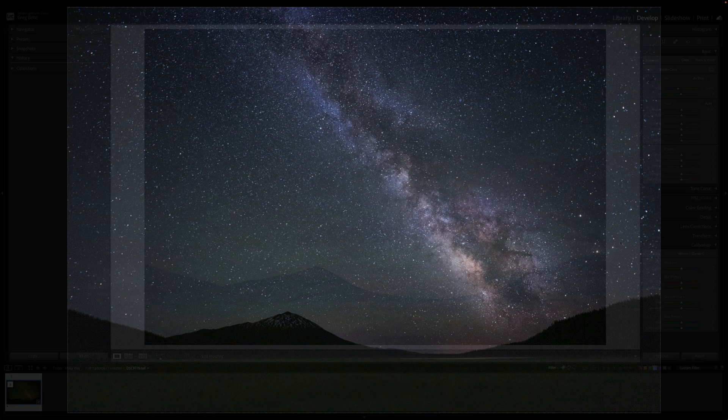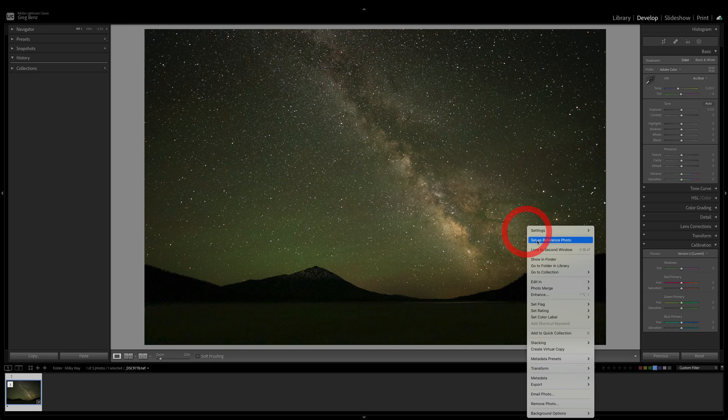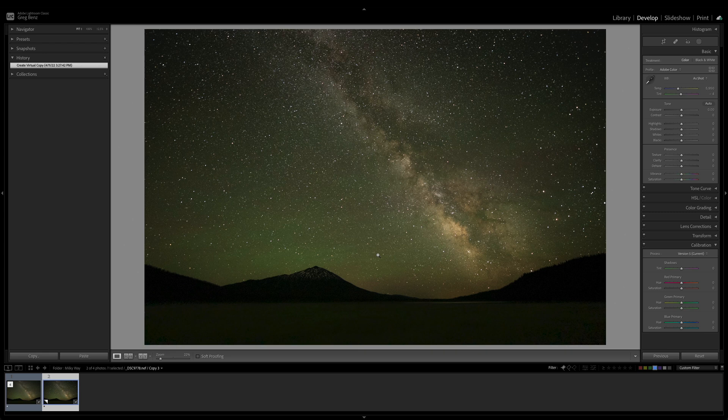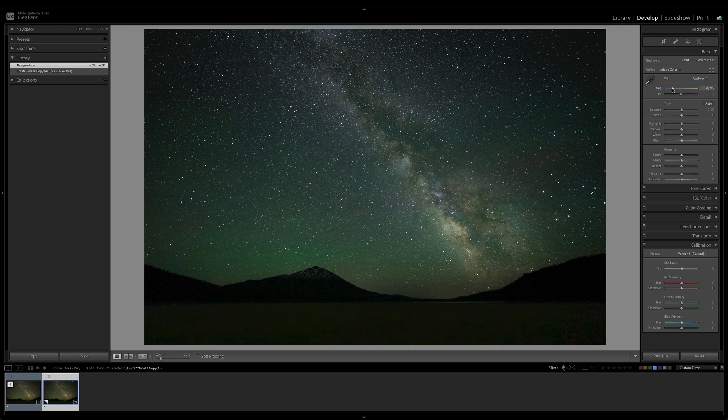First thing I want to do in Lightroom is right-click and choose Create a Virtual Copy, simply so I can refer back to the original at the end. Now, the key thing we need to address in the raw is going to be this white balance, which is hideous. So let's bring our temperature down to something like around 4200, it's much more of a night-sky color balance.